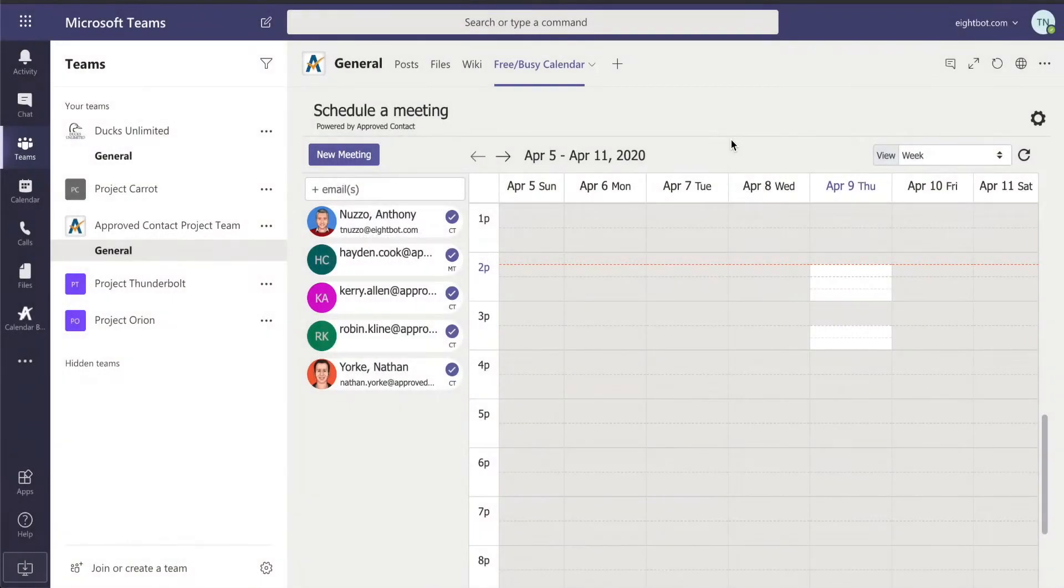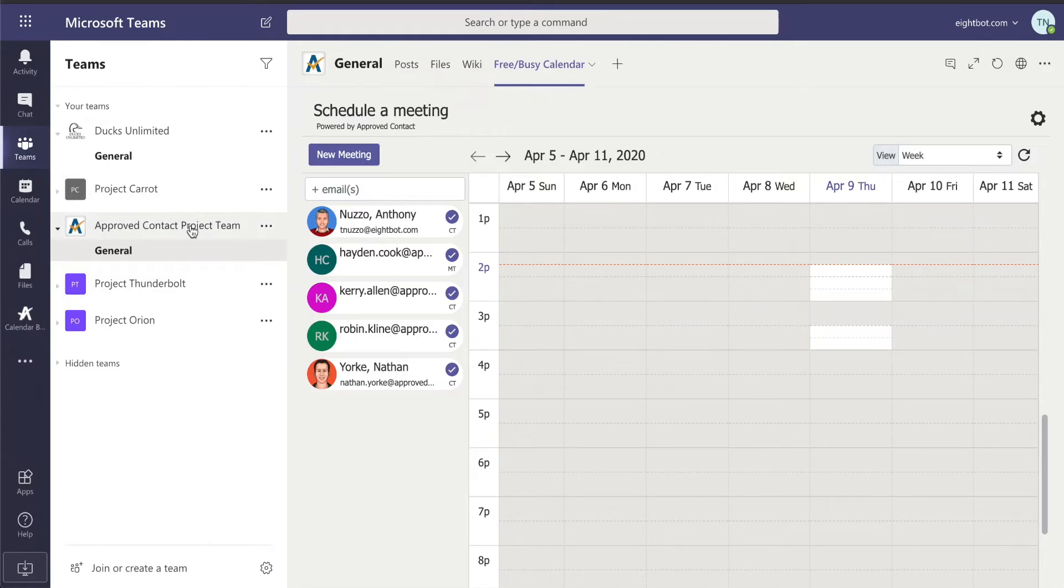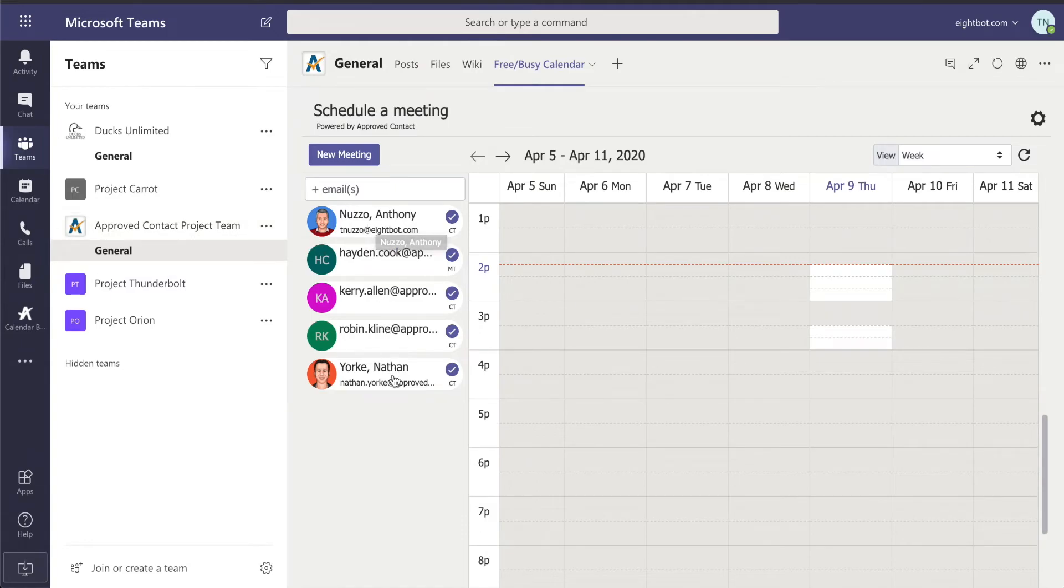I'm not going to do that because I already have applied it here for the purposes of this demo. But the beauty is that once you have it added to your project team, it automatically pulls in all your team members.